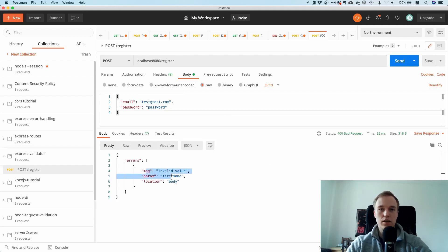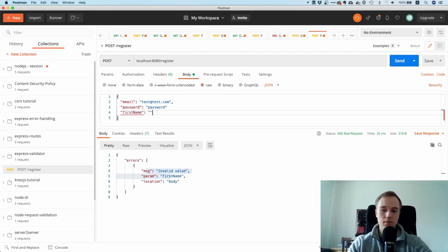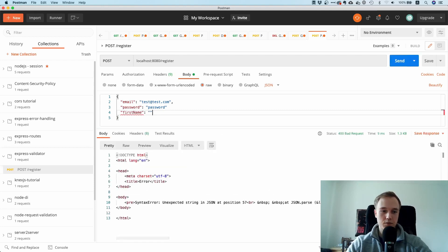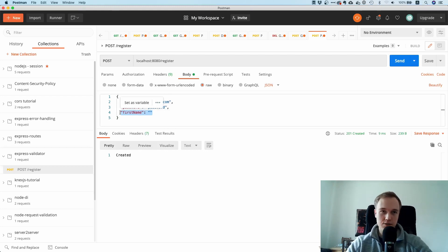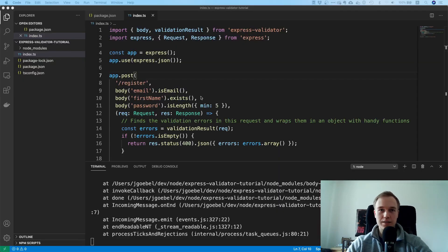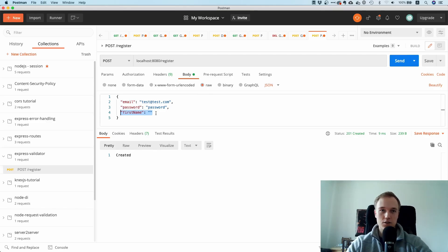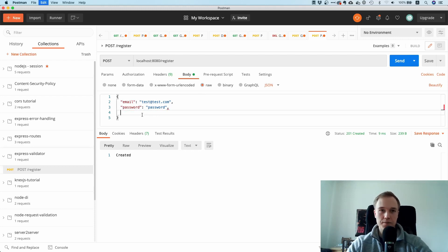But what happens if I pass an empty string? You can see that exists() behaves a bit strangely, because it only checks whether the value is undefined or not. So if you don't include the field in the payload it complains, but if you pass an empty string it allows it.